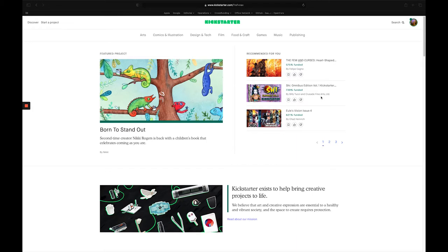And by desktop browser, I mean like Chrome, Safari, Edge, Firefox, one of those. Anyway, let's get started.